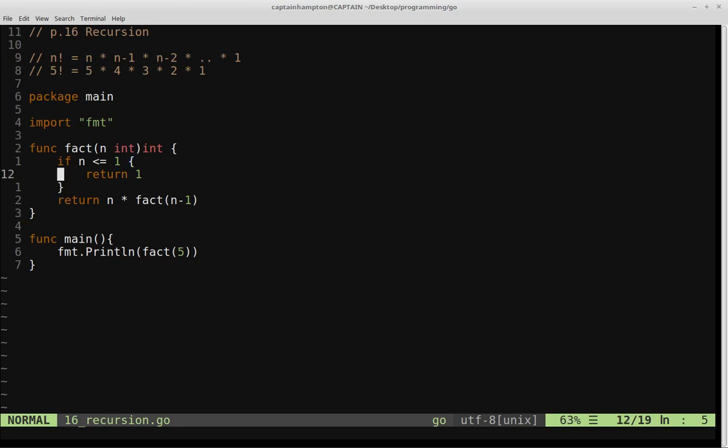That's it. We just wanted to see a quick example of how to implement a recursive function and to note that Go does support recursive functions. If you have any questions or comments, leave them in the comments section below.